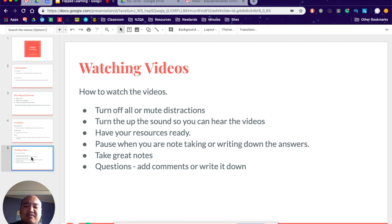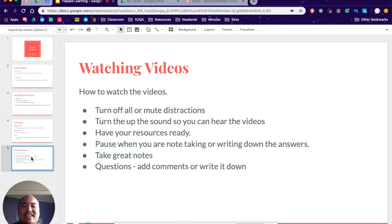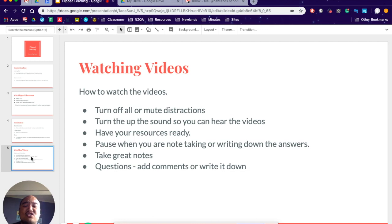The next one, which is quite stupid, but I guarantee someone will do this, is to turn up the sound so you can hear these videos. There's no point watching these videos and not having the sound up because I'm going to be saying things that are not written on these videos.